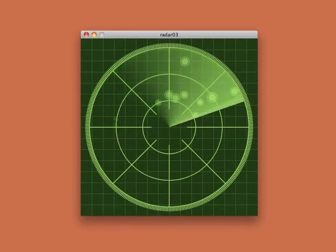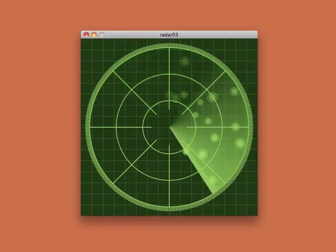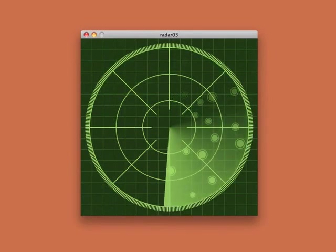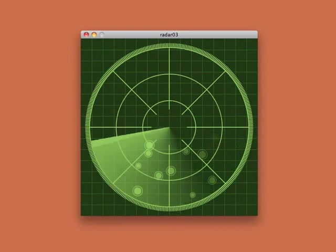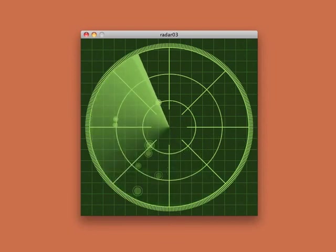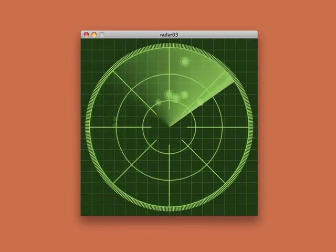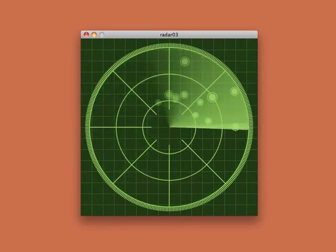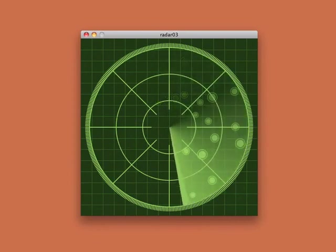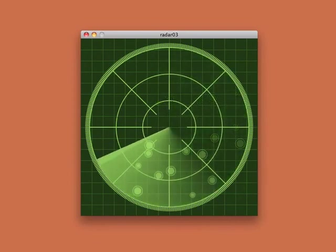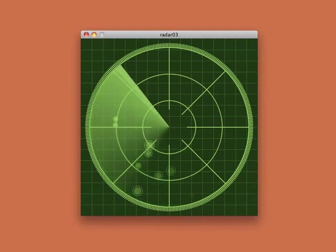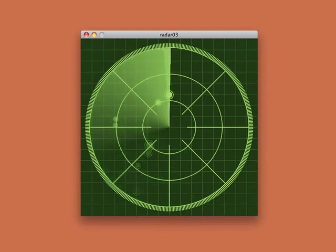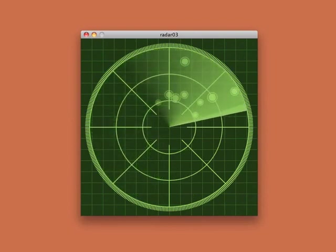Almost every low-budget submarine movie or airplane disaster movie has at least one shot of people staring intently at radar screens. I thought it would be fun to come up with a kind of simplified abstract impression of a radar screen, so I wrote this. It does the trick for me and feels like a low-budget radar.